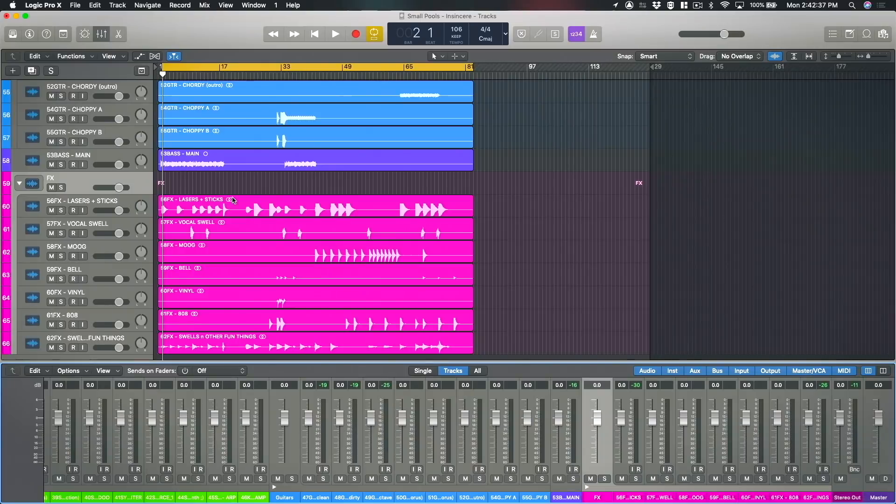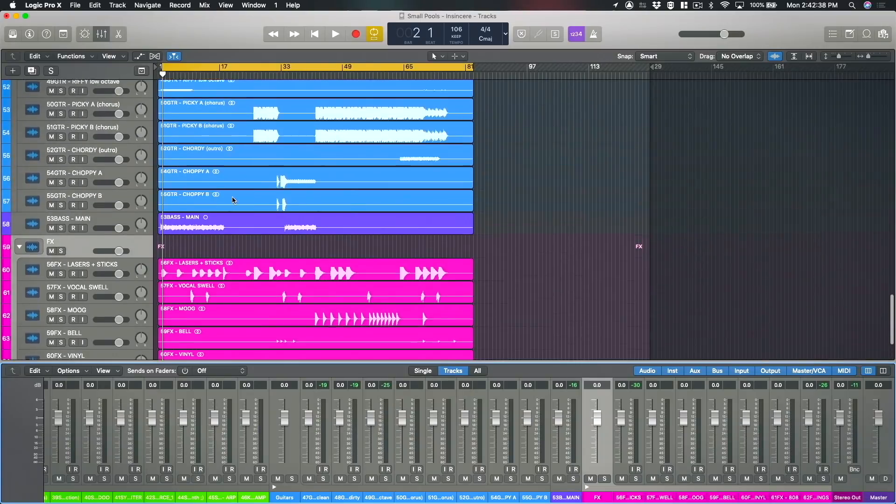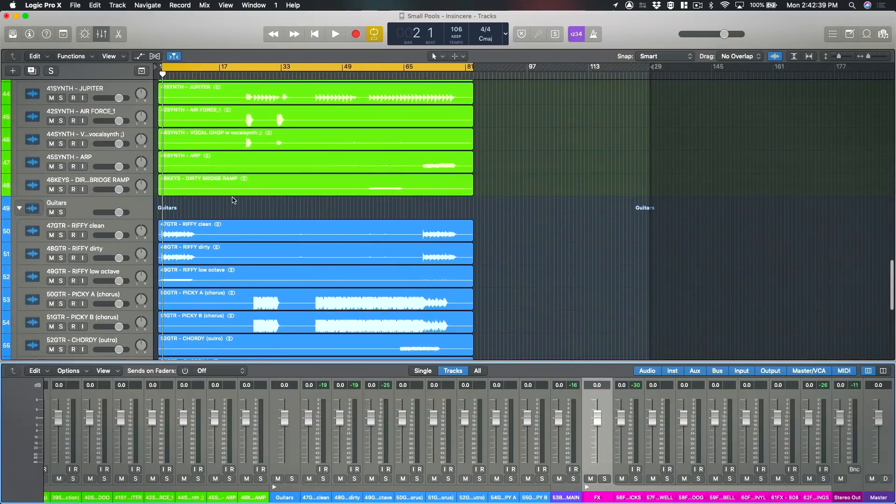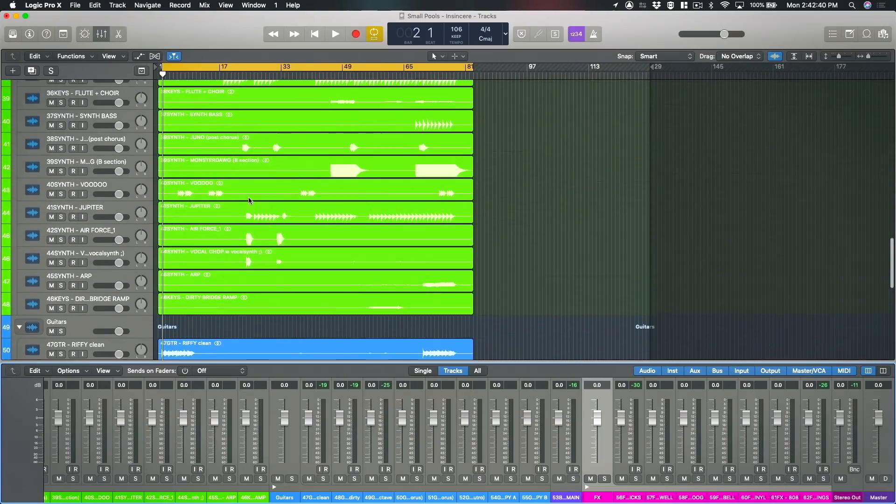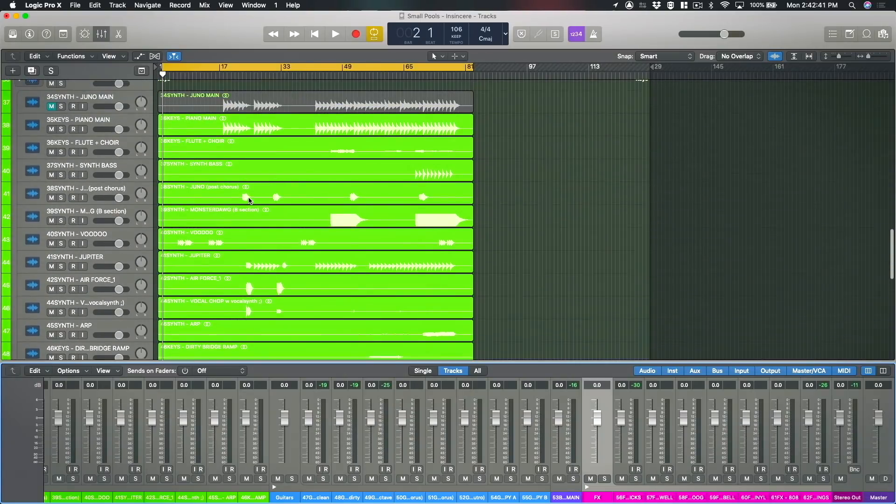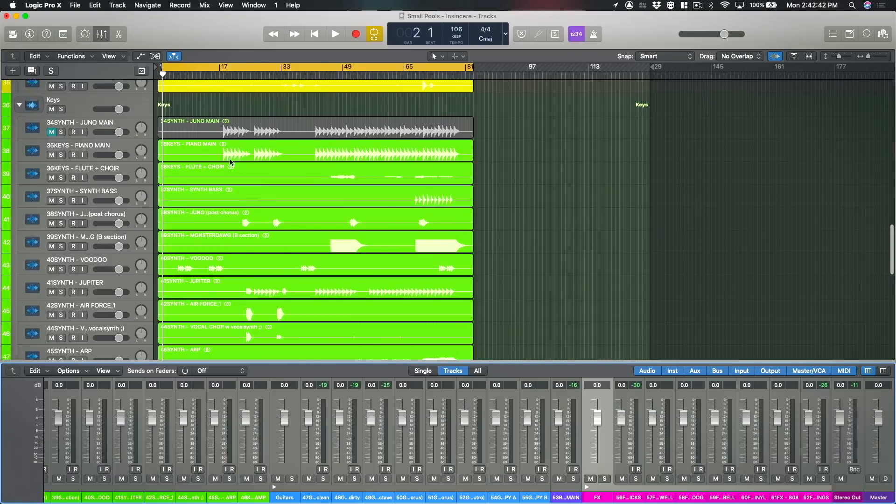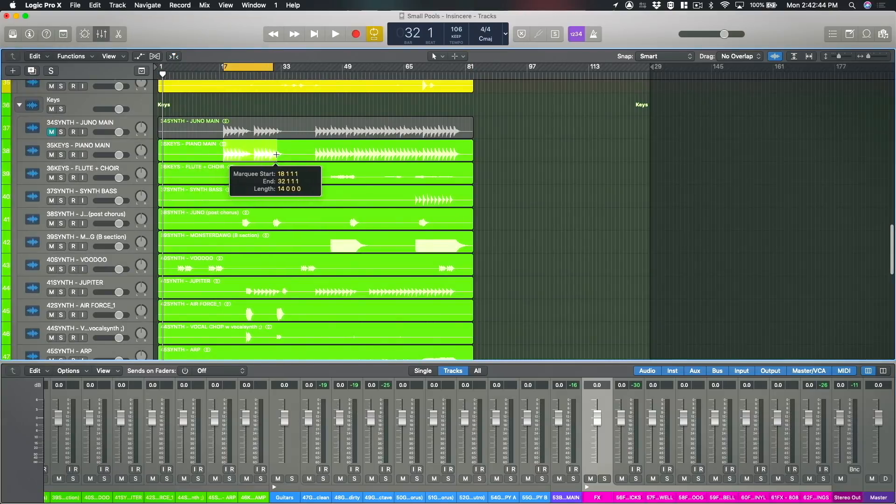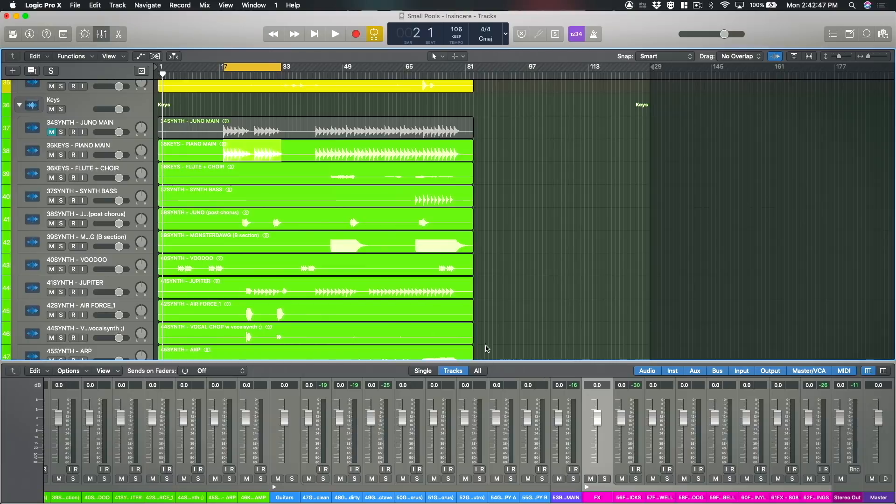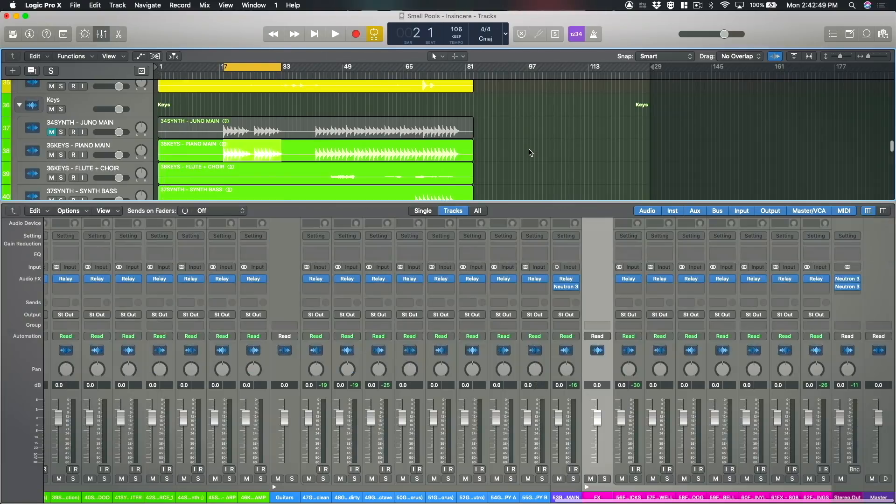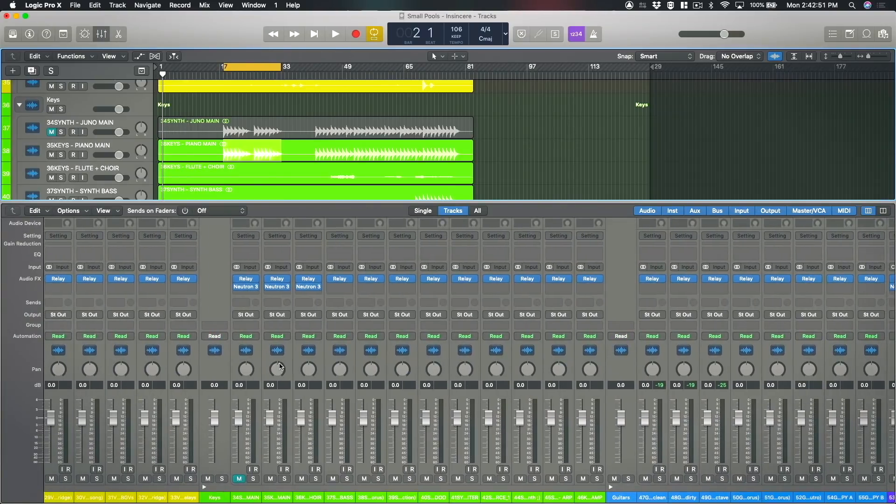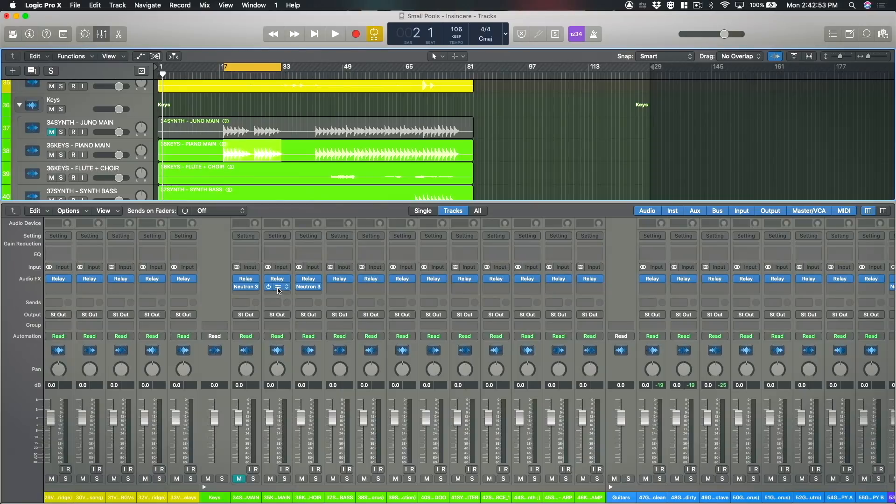Okay so there's one other area in the mix that I want to take a look at. I'm just going to home in on a bit of the piano track that's been recorded here. Let's just loop that region and we'll open up an instance of Neutron that's on the piano track.